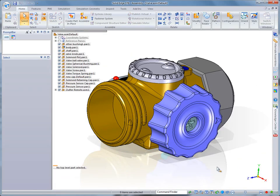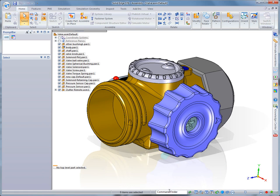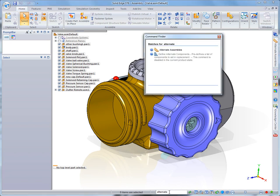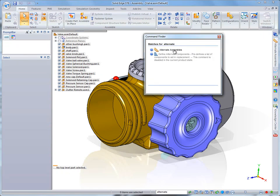ST6 introduces user personas, which allow you to customize the Solid Edge user interface based on your CAD experience. In this case, we'll choose a persona which changes the Solid Edge appearance and behavior to mimic that of SolidWorks.